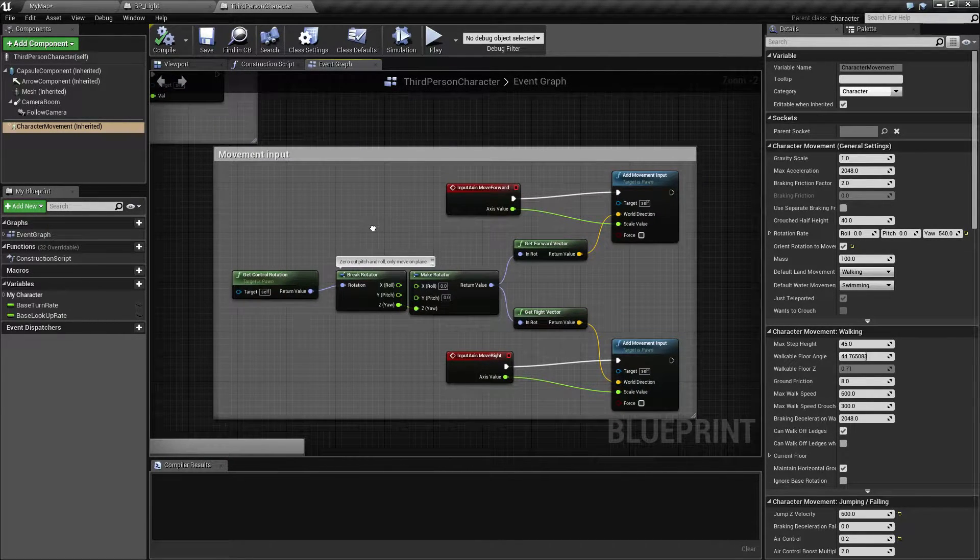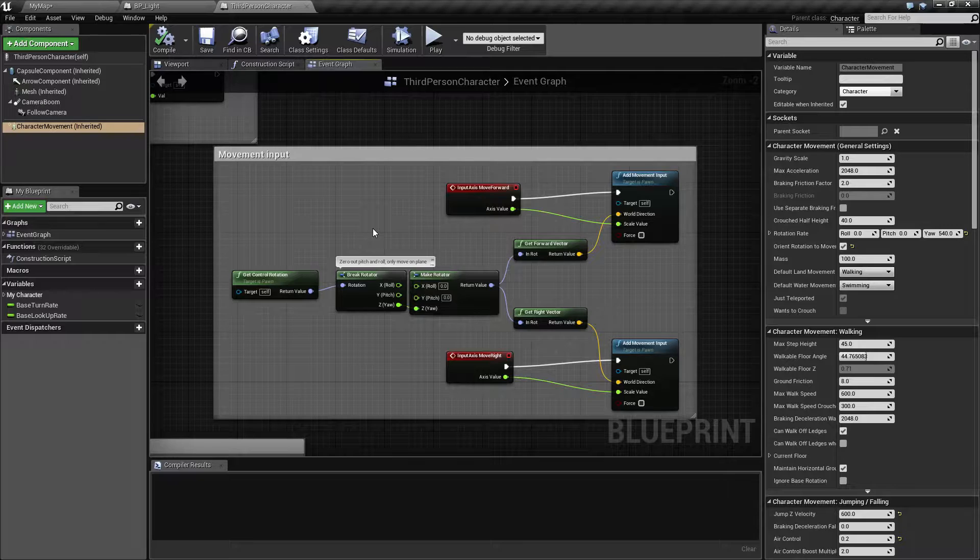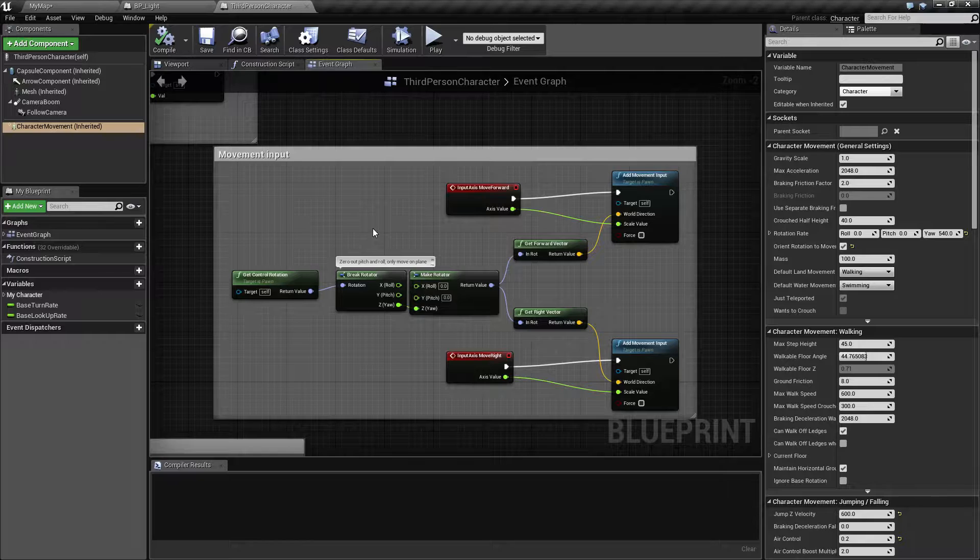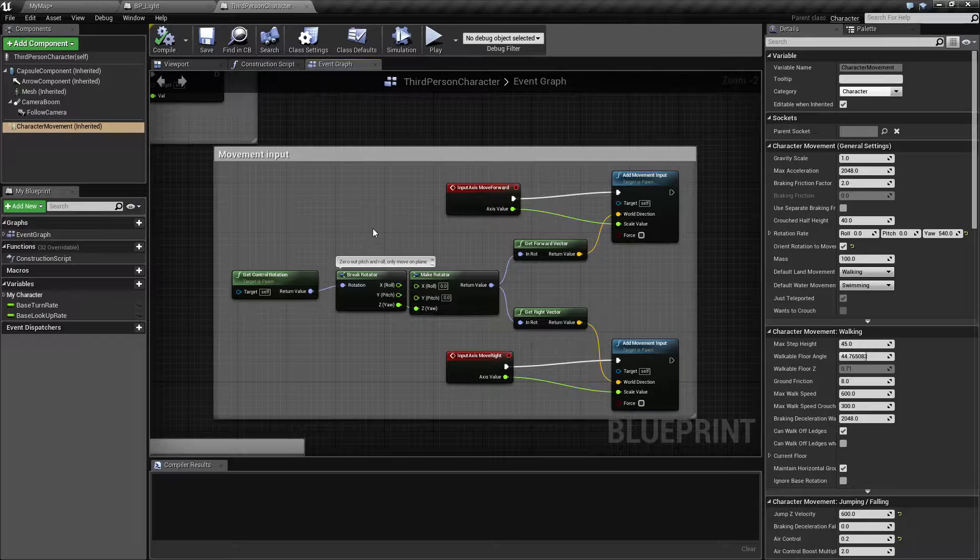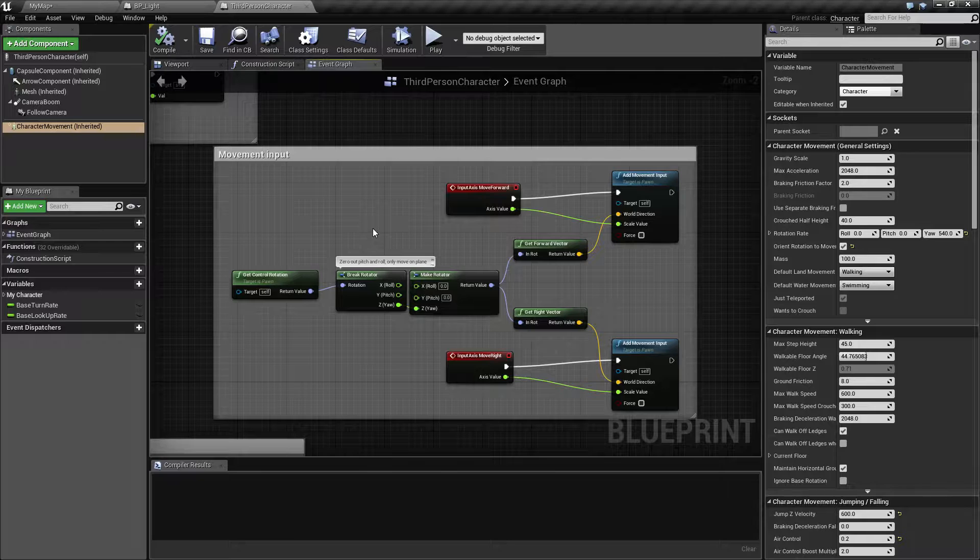It is code. There is code behind every single blueprint you see here. It just takes a whole bunch of words and converts into a nice pretty little box so we can make things more efficiently and less time consuming, in my opinion.